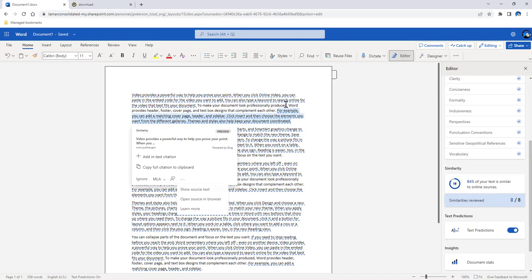So from here, you now have the ability to go back and review your document and correct it for it to be more original.